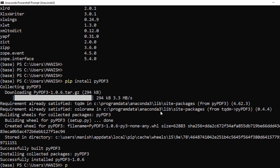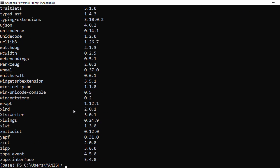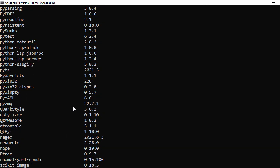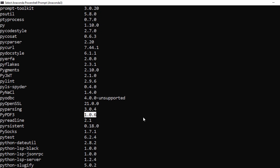Run `pip list` again and you'll see pypdf3 in the list — scroll up and you can see pypdf3 version 1.0.6 installed on our Anaconda Python. That's all for this installation process. Hope this video helps you install Anaconda Python 3 on your Windows system. Thank you for watching and see you in the next video.